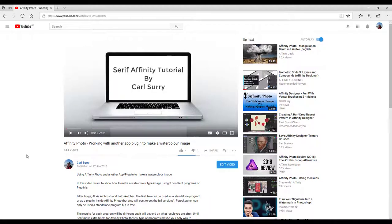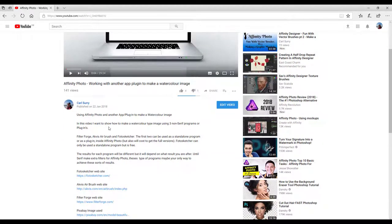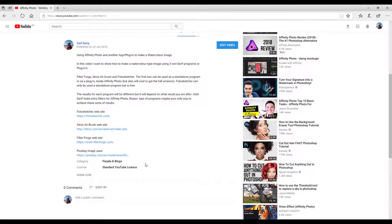A couple of days ago, I made a video and posted it to YouTube called 'Affinity Photo working with another app or plugin to make a watercolour image.' Basically, I got an image and used three different programs: FilterForge, Aquivis Airbrush, and Photosketcher, to alter the image and make three different types of watercolour image. Links in the description show where you can get these three programs.